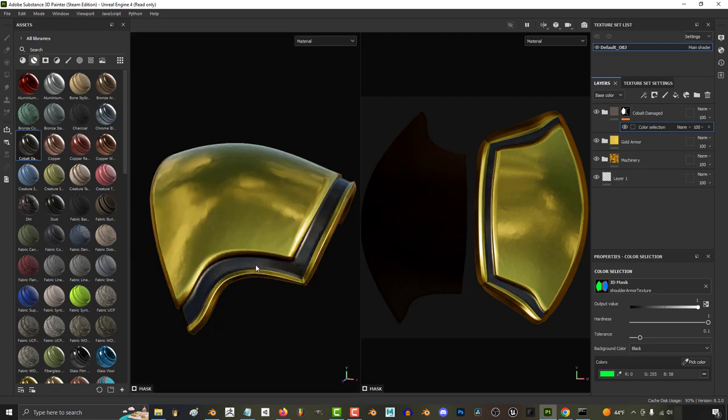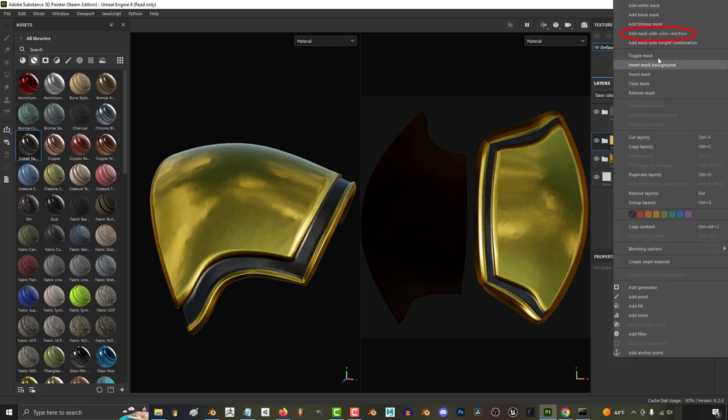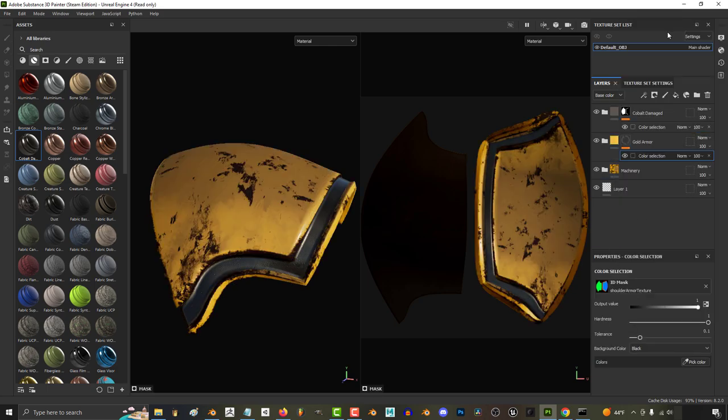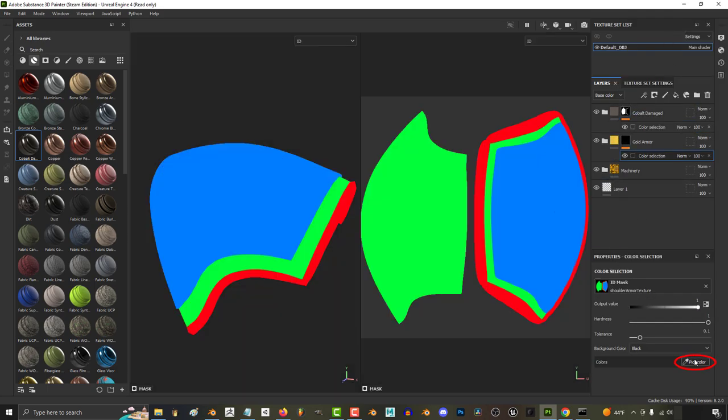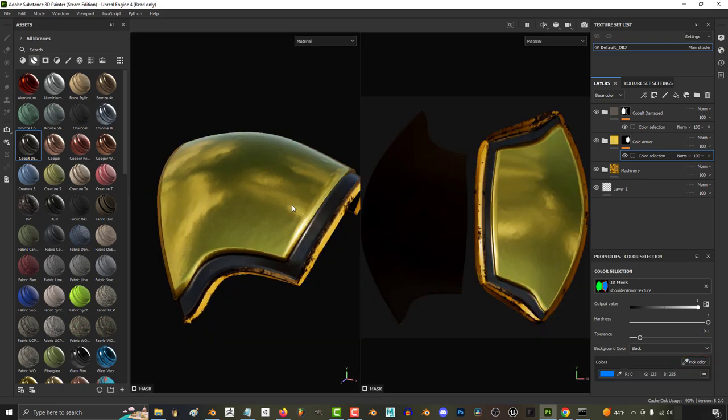And we just repeat this process for the rest of the materials. So again, right-click, Add Mask by Color Selection, Pick Color, and when I hit blue, the gold material is only applied to the blue areas.